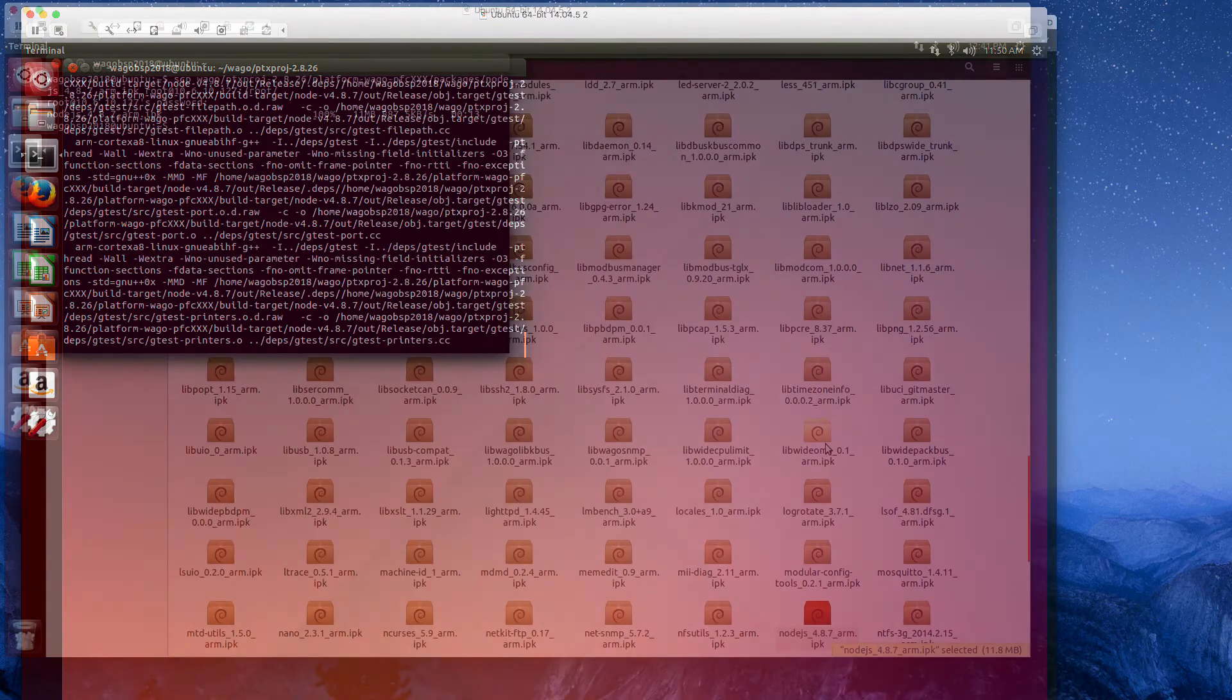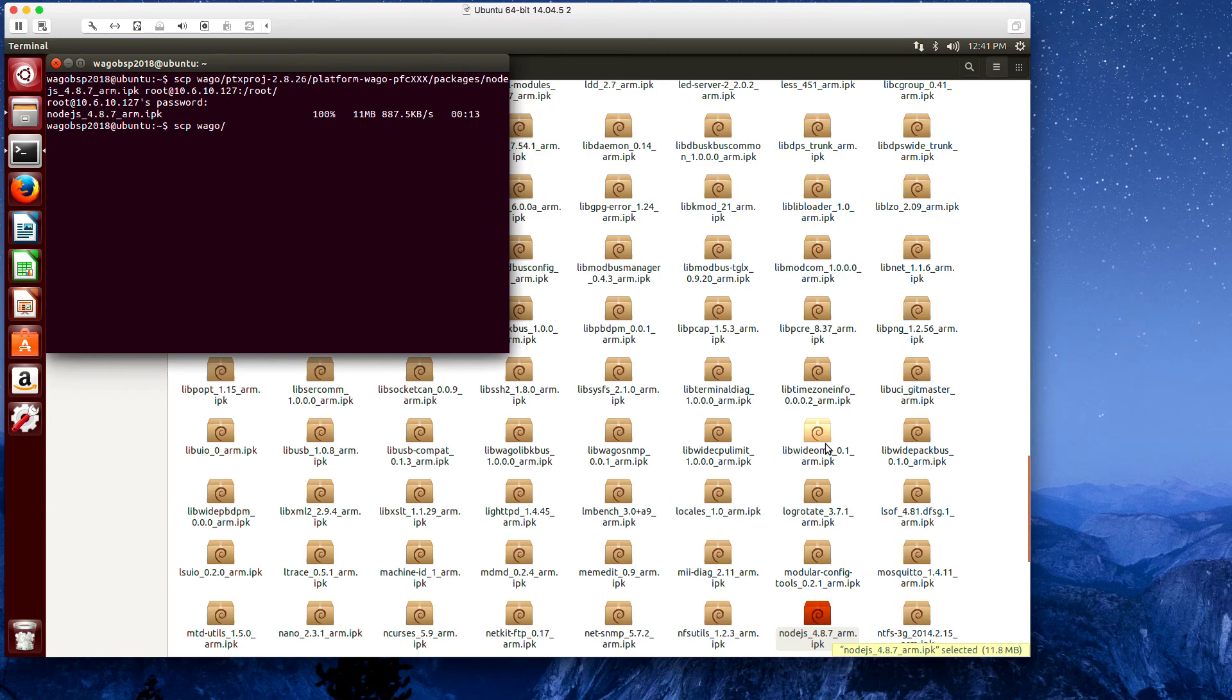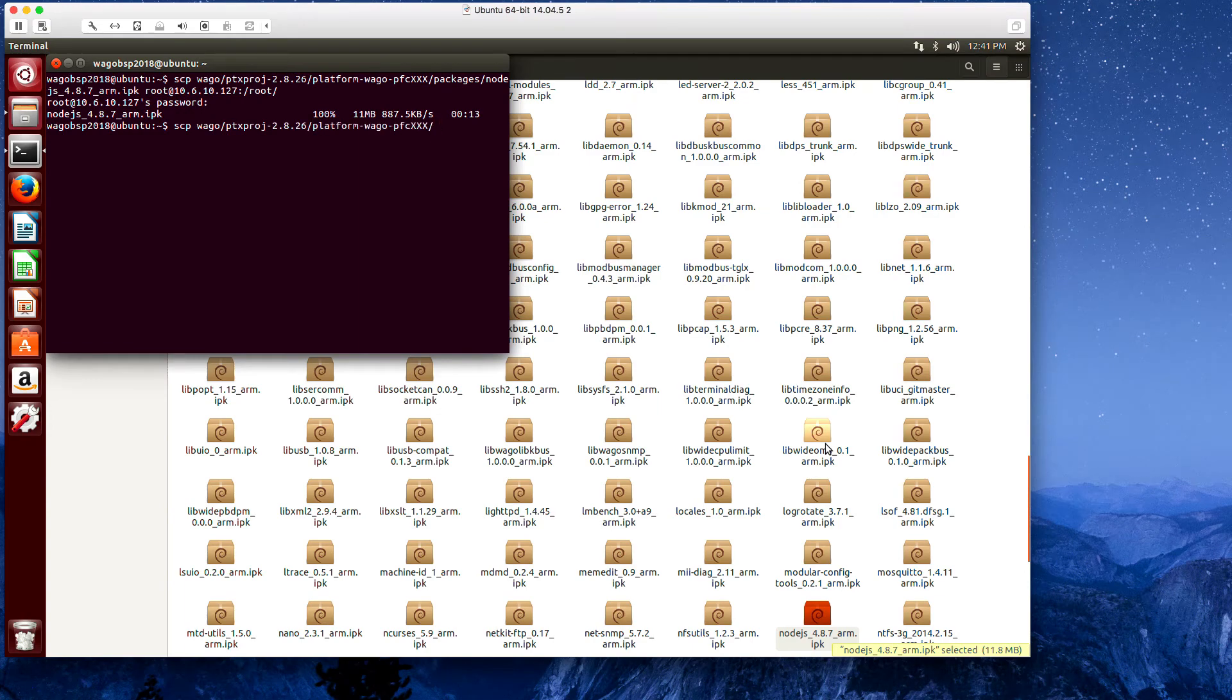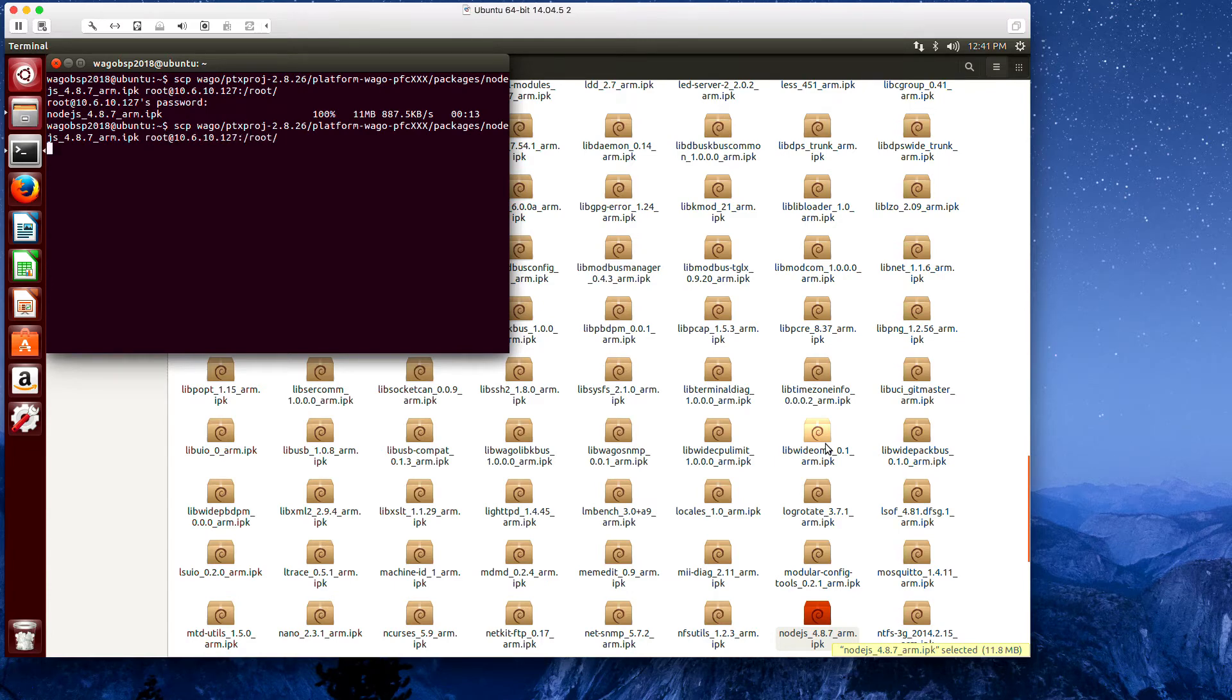This may take quite a while to build. Once it's completed, it's going to build the IPK file. And we just need to copy this into our PFC, so we're going to execute a secure copy for the file in the packages directory into the PFC, into the root directory.